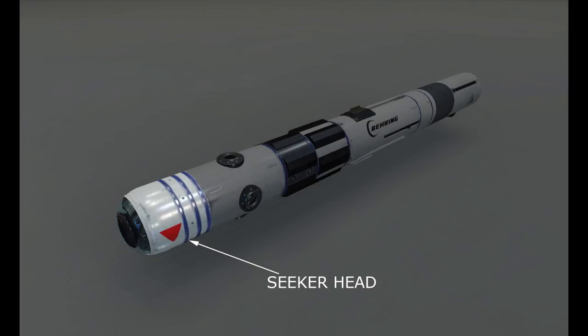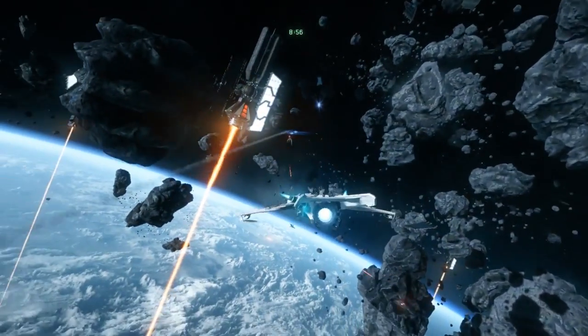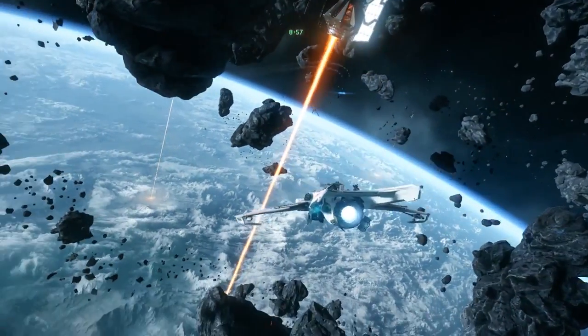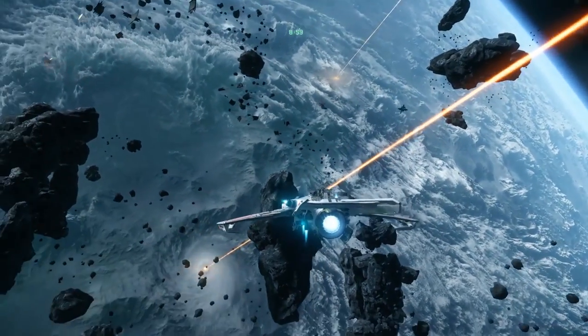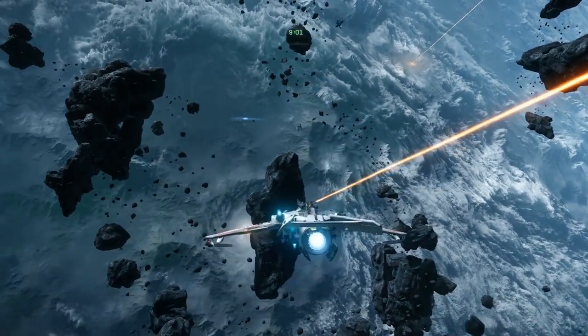The seeker is usually the forward-most component of the missile and is used to track the missile's intended target. The seeker sends target direction information to the flight control system for steering. The different seeker types used in Star Citizen are infrared (IR), electromagnetic (EM), and cross section (CS).